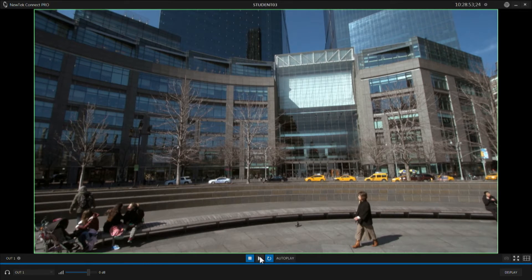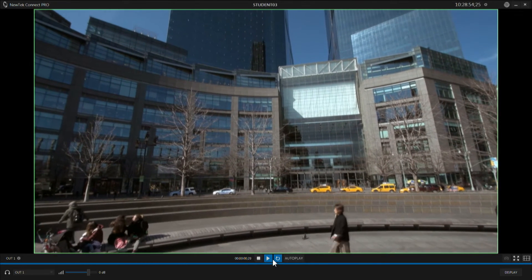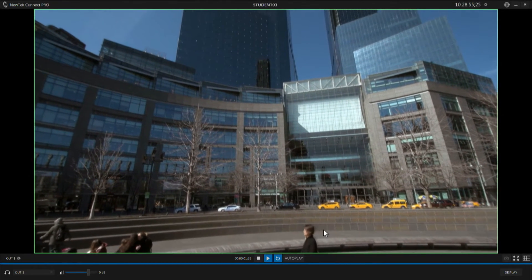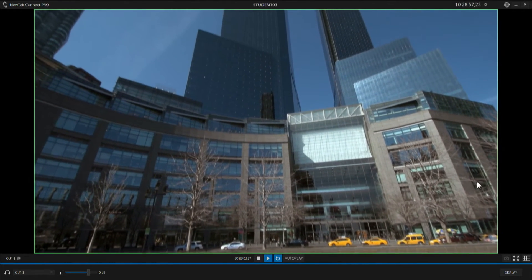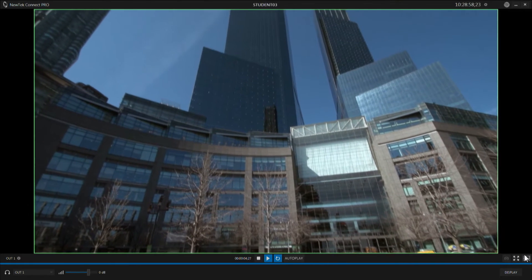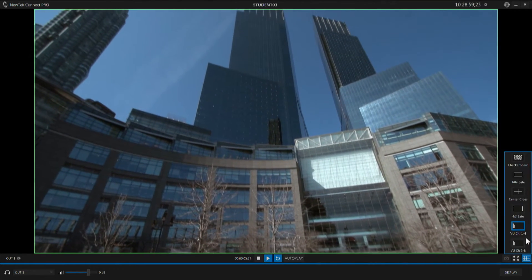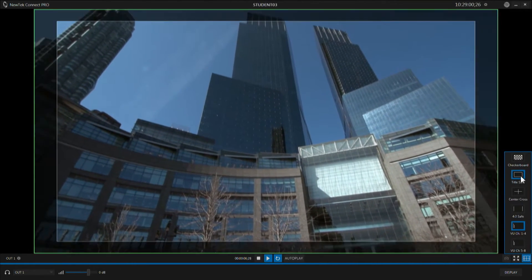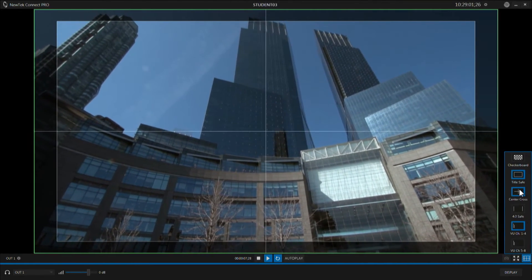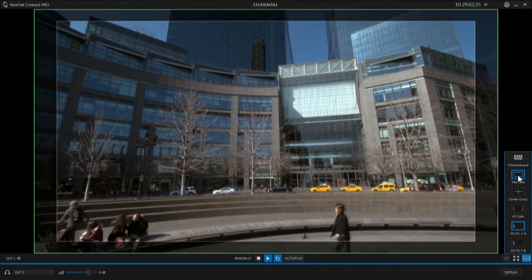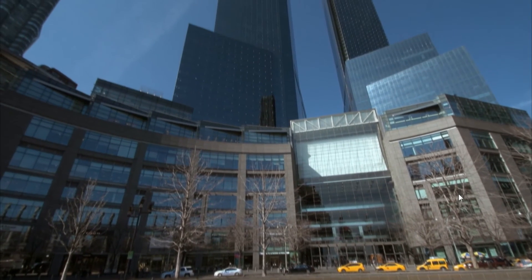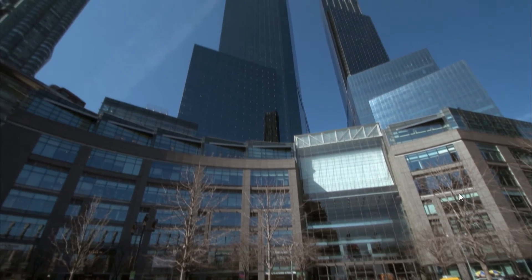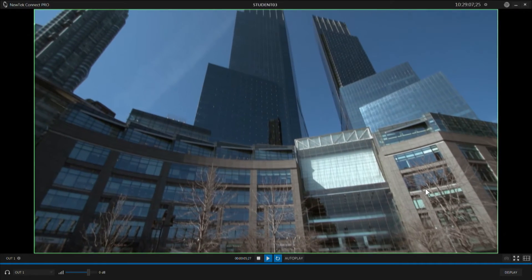Now I've got controls down here for playing and looping, and we can see the video playing back. The interface also gives me some overlay controls. If I want to use them they're available, and you can even go to full screen mode. The escape key gets you out of that.